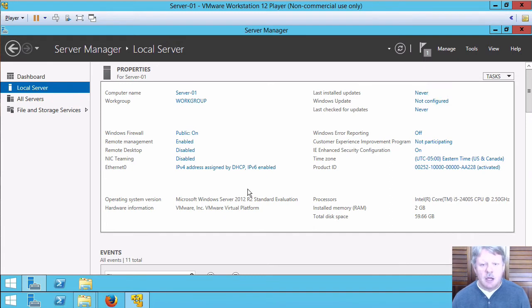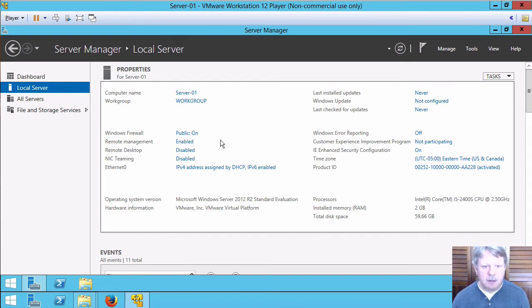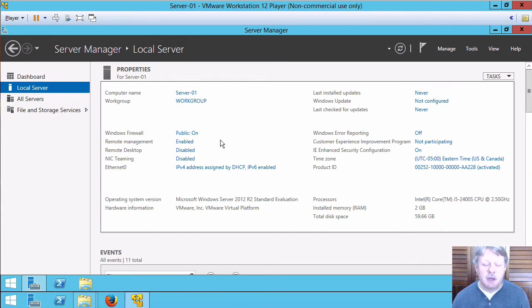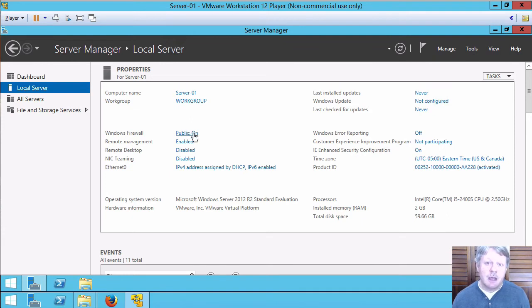A couple of other things. One is I'm going to want to enable remote desktop. I can't do that right now because we're in the public firewall zone and remote desktop is not usable in that space. So I'm going to change this first and to do that I need to use PowerShell.